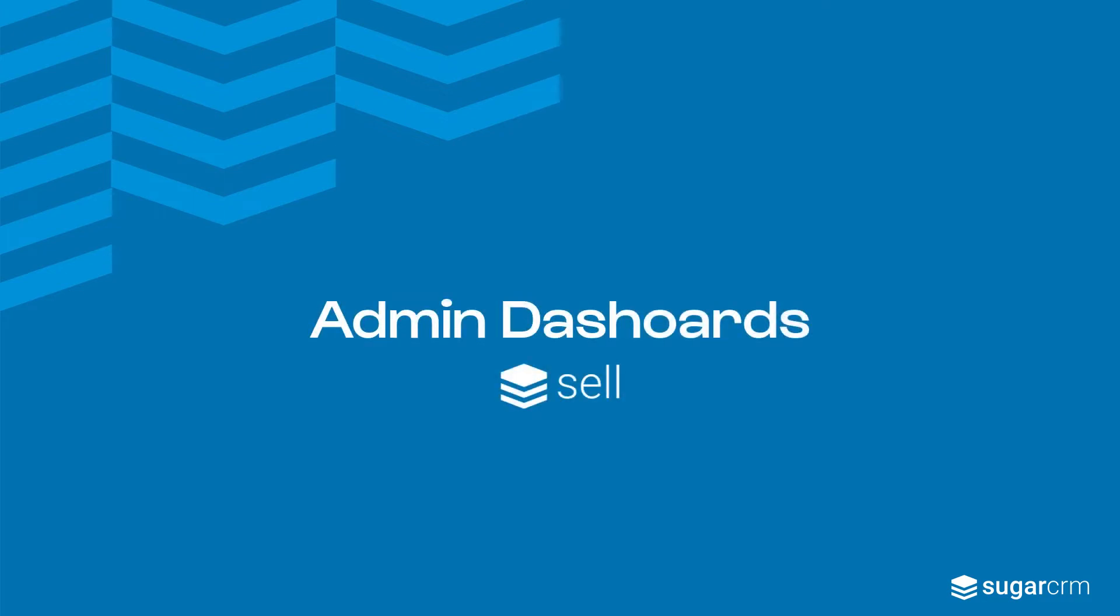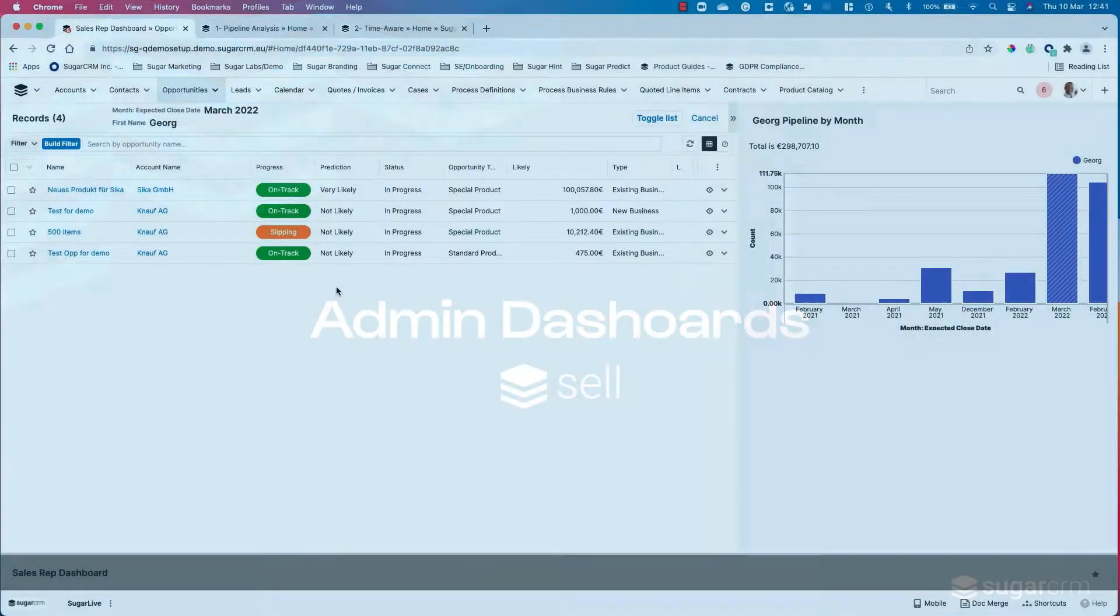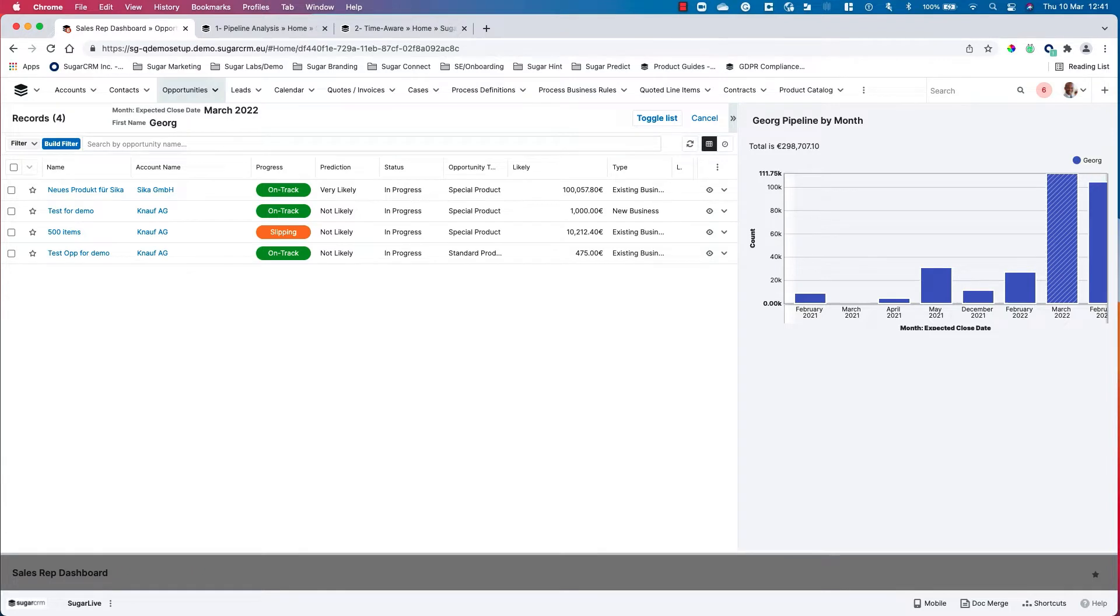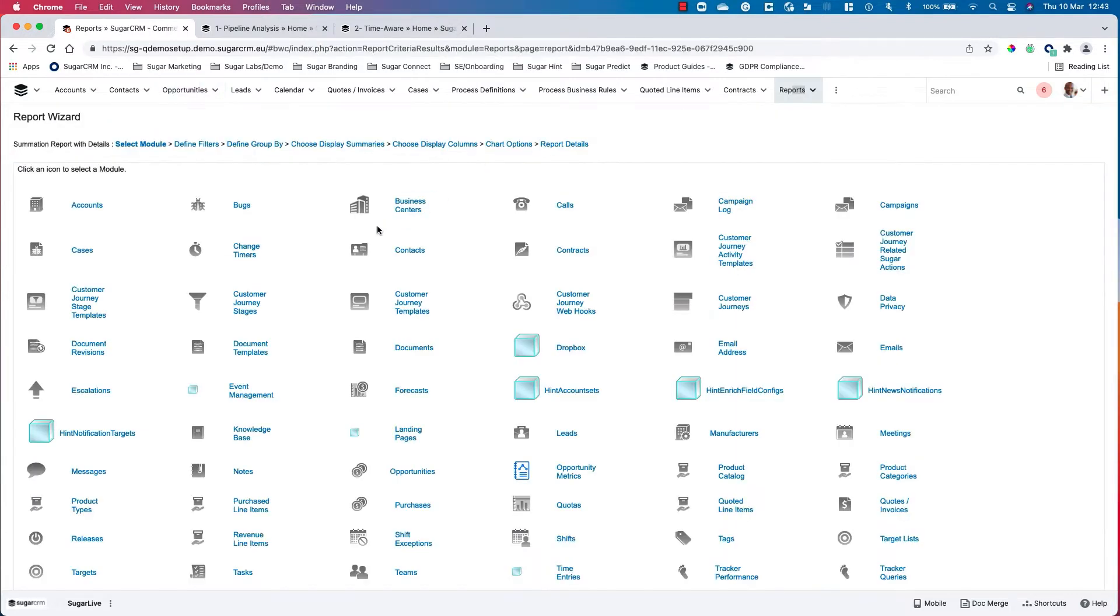For this next section, we're going to go into how we actually create these reports and get this information within the dashlets. The great thing is that reports within SugarCRM are very easy to create and turn into dashlets.